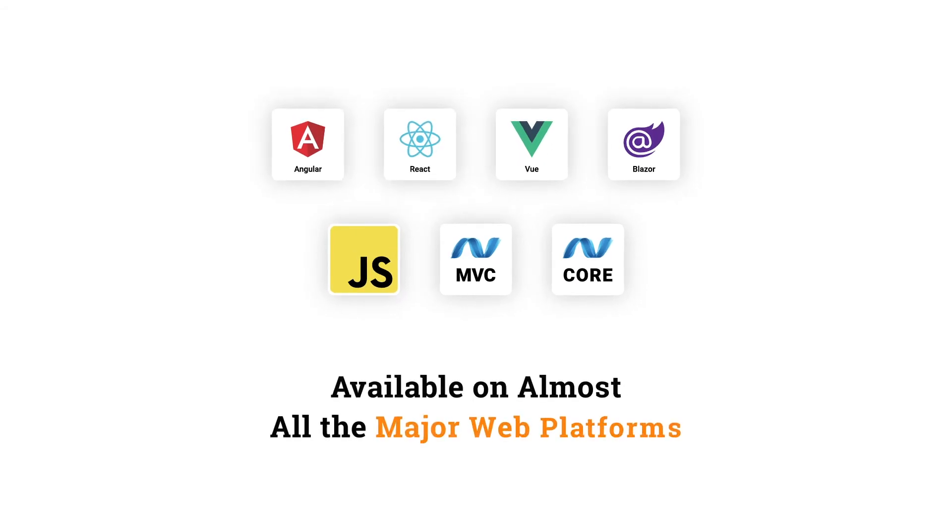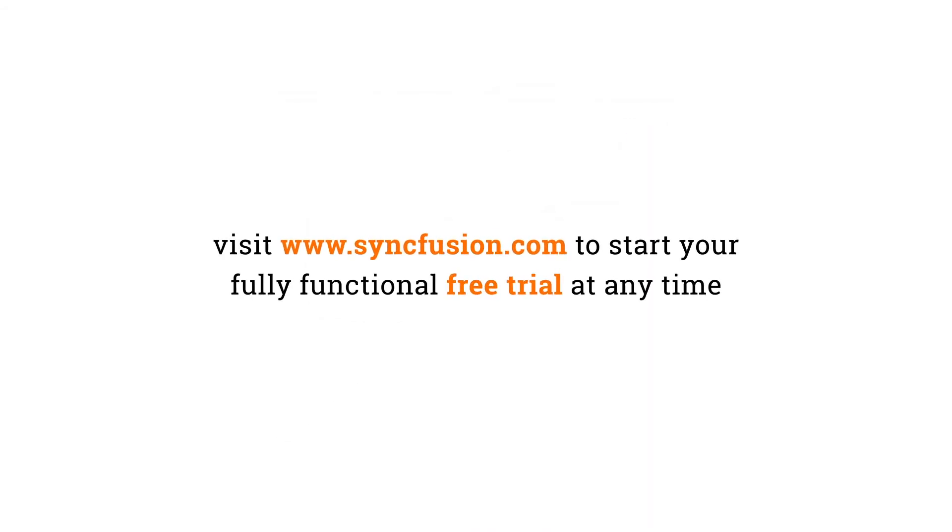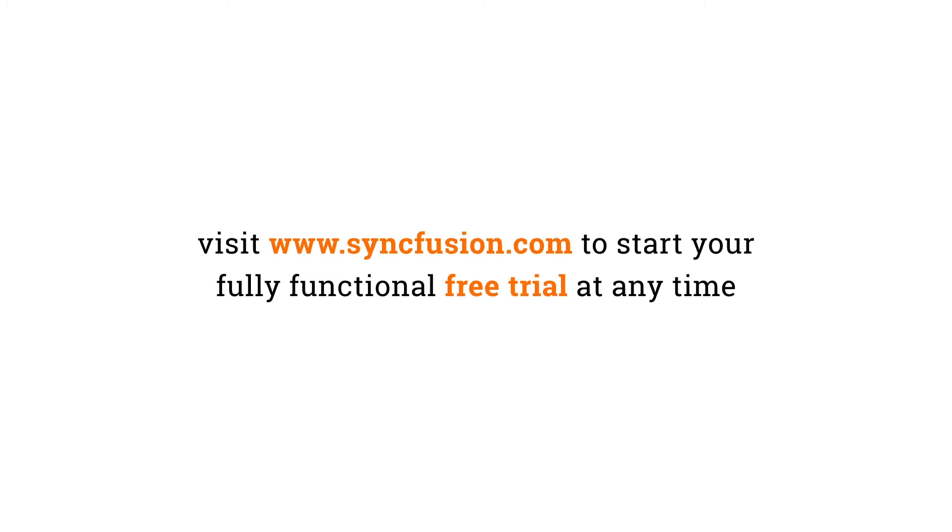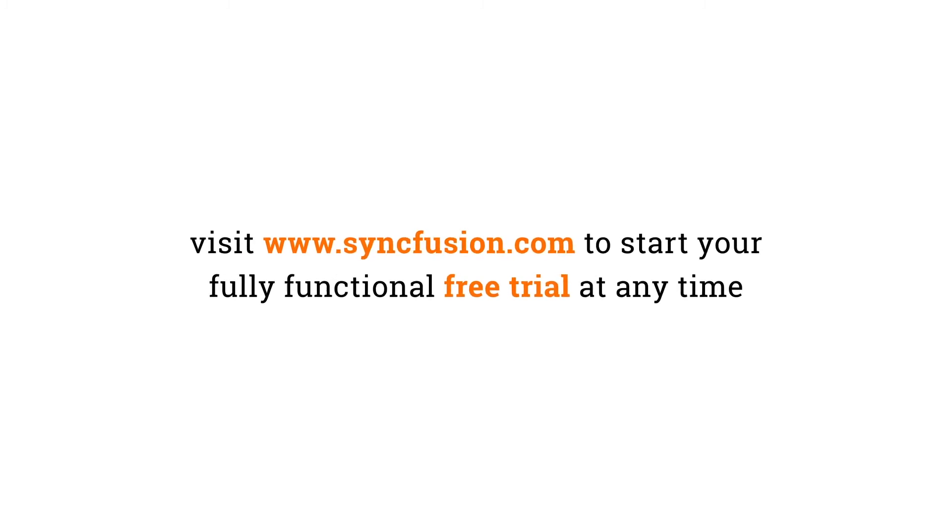The TreeView is available for almost all major web platforms. Visit Syncfusion.com to start your fully functional free trial at any time.